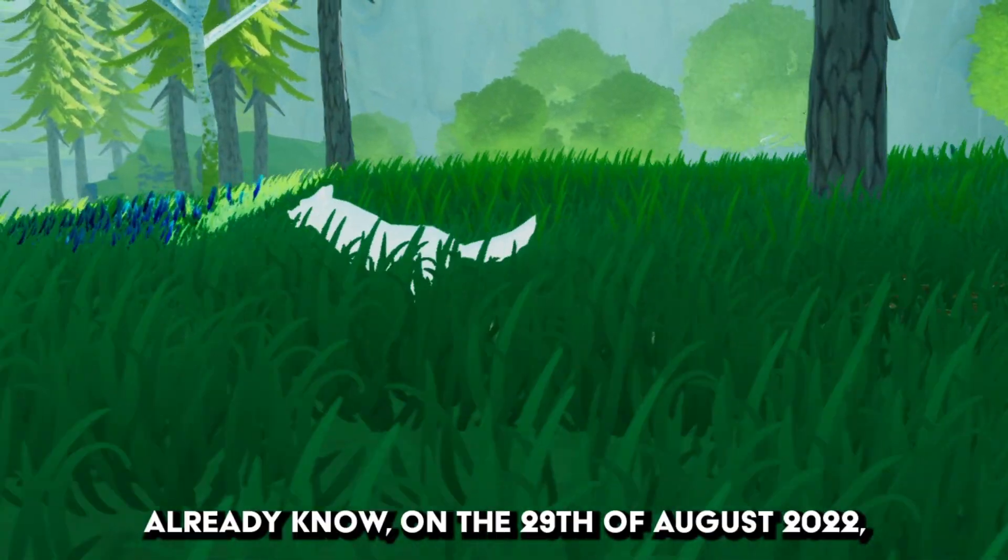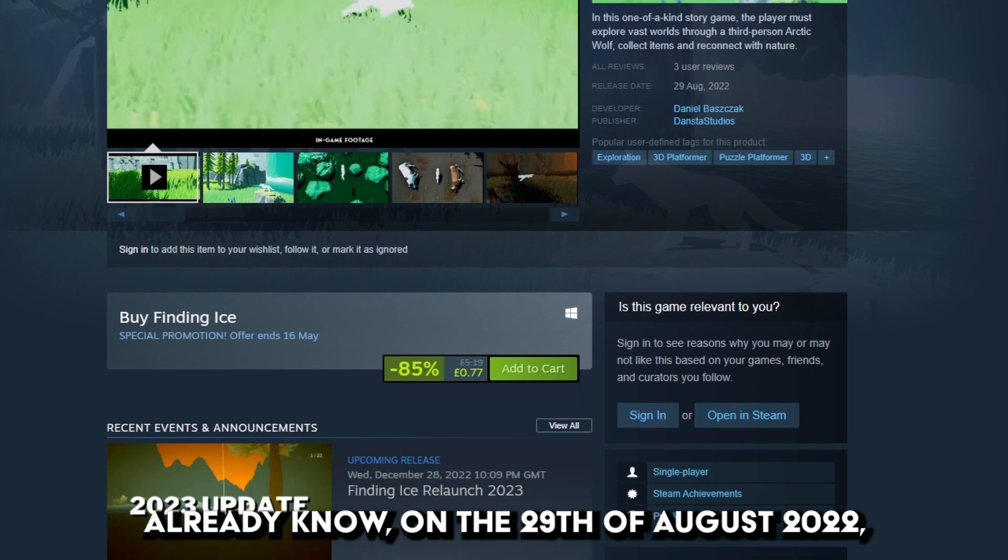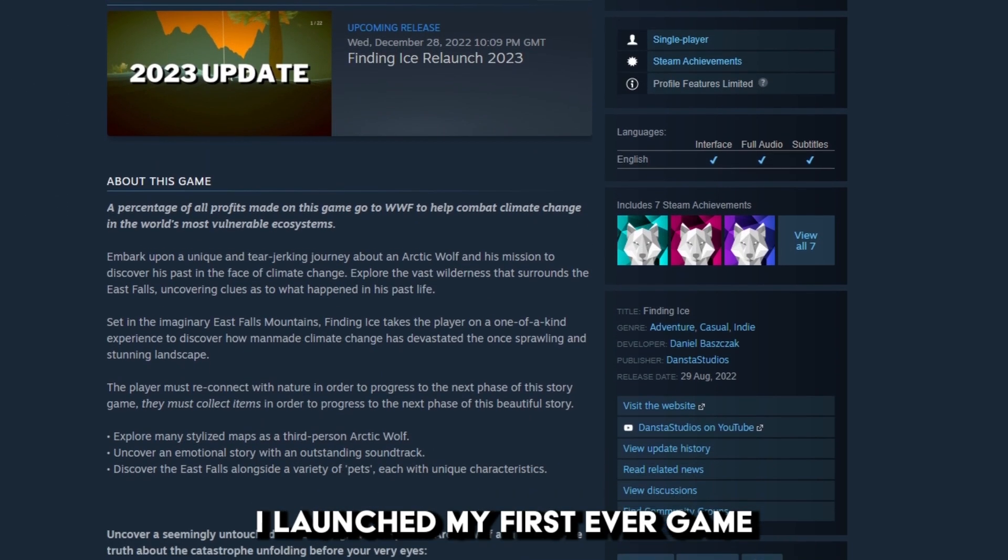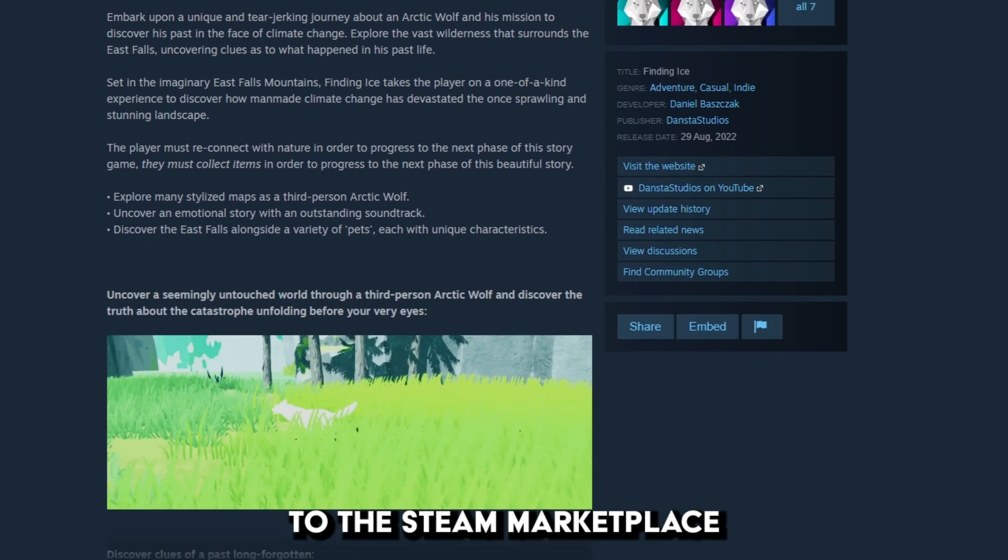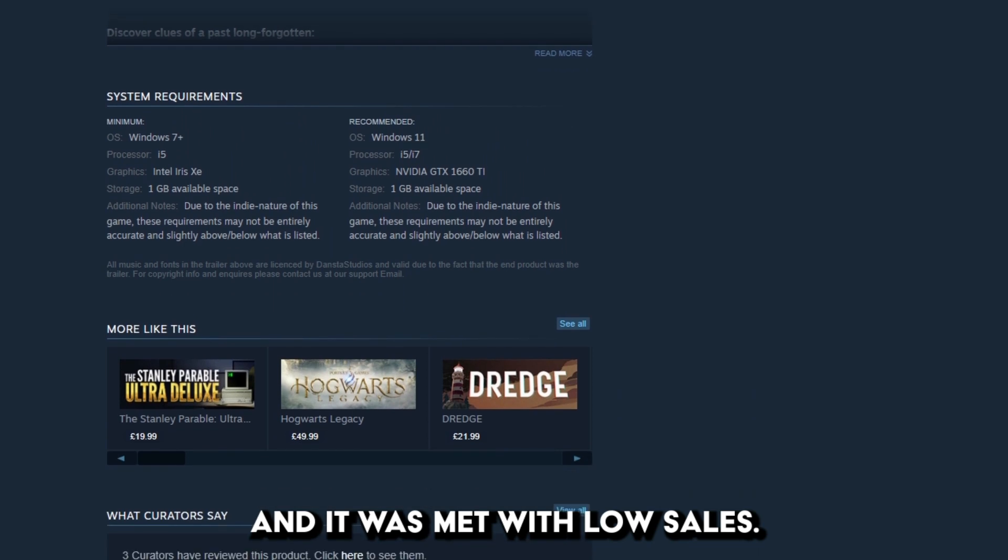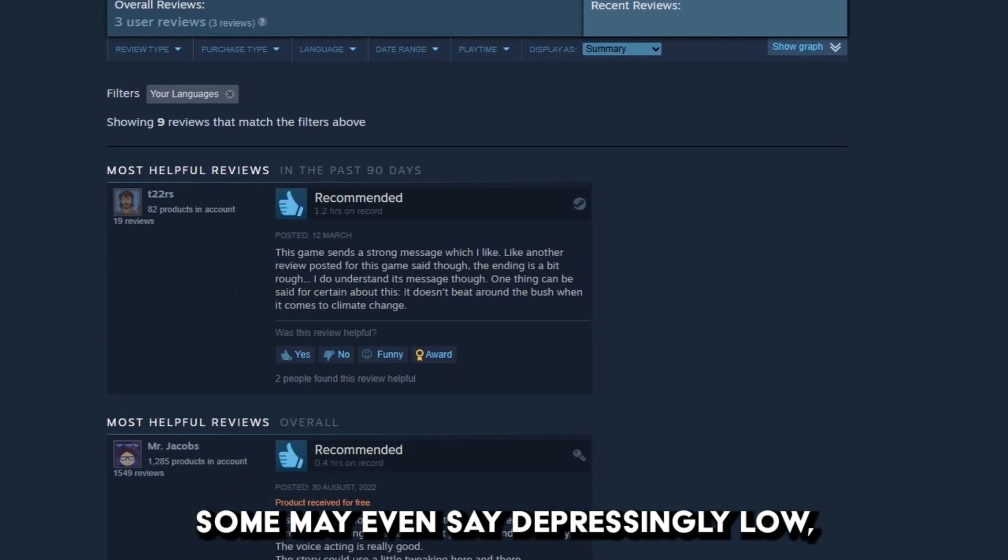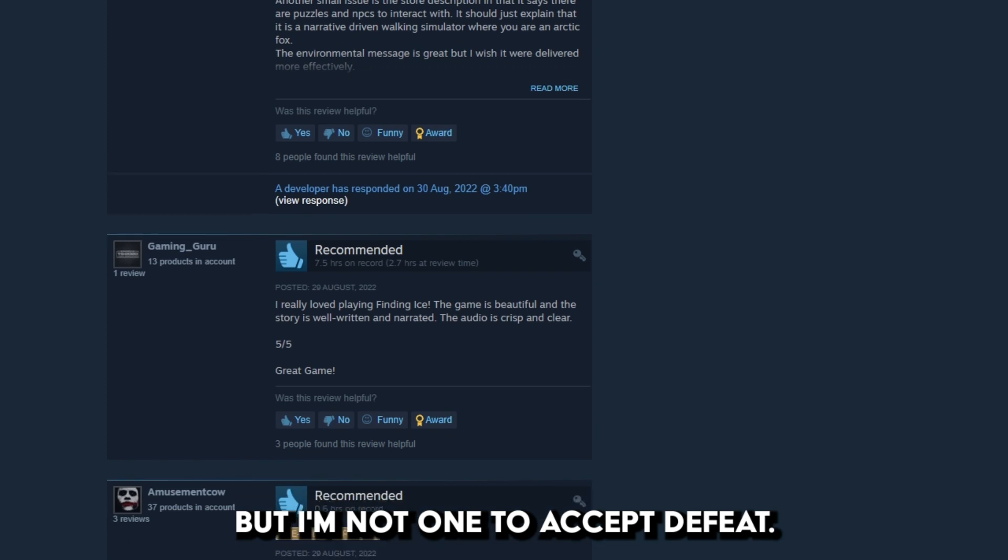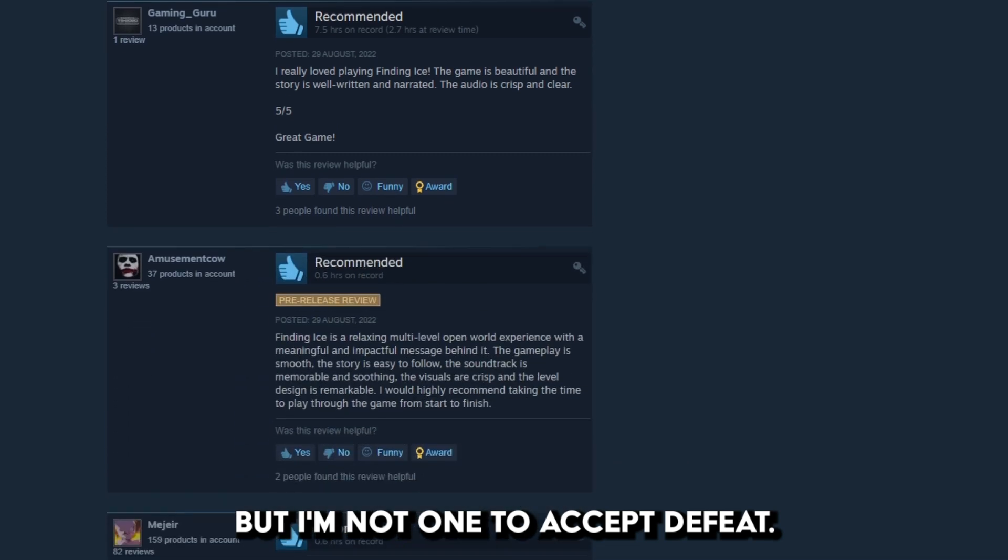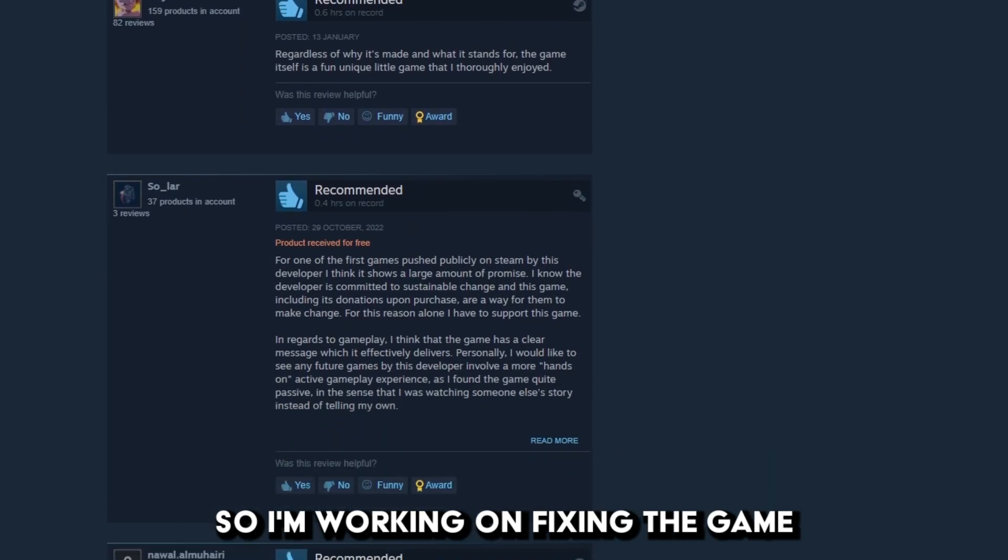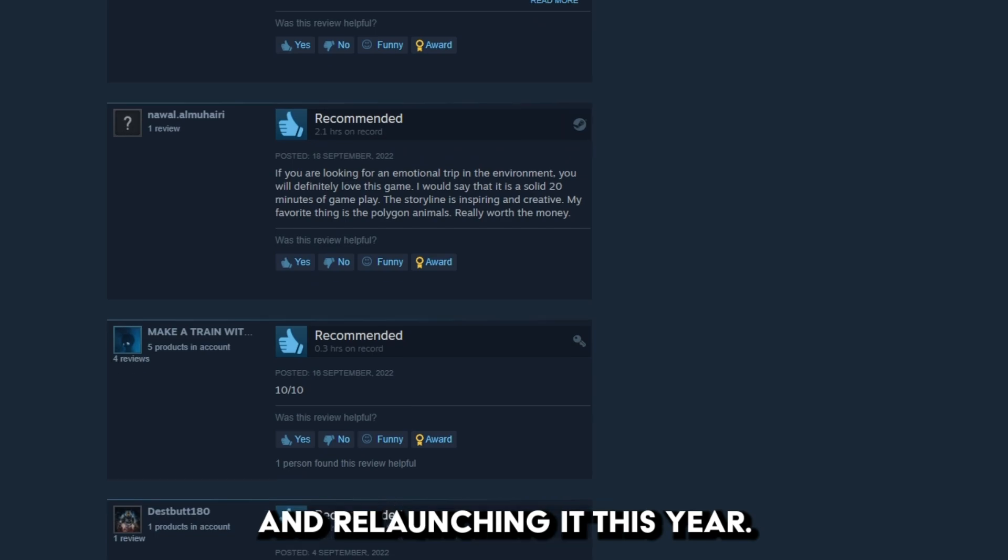As you may already know, on the 29th of August 2022, I launched my first ever game to the Steam Marketplace and it was met with low sales, some may even say depressingly low. But I'm not one to accept defeat, so I'm working on fixing the game and relaunching it this year.